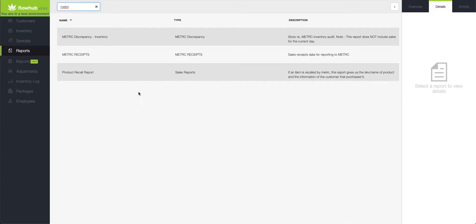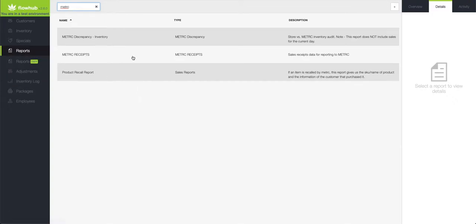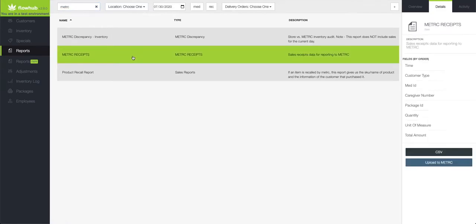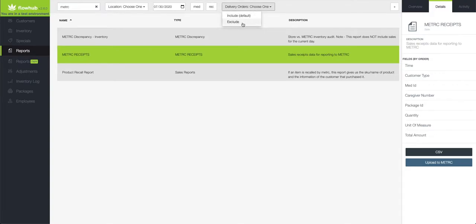As you can see, I am in FlowHub Classic and under my reports, I have selected my Metric receipts. Here at the top of the screen, we now have the option to select delivery orders and exclude those from our Metric upload.